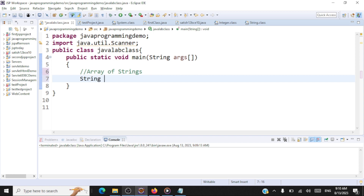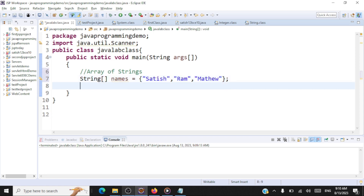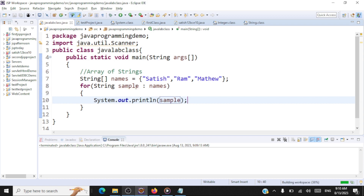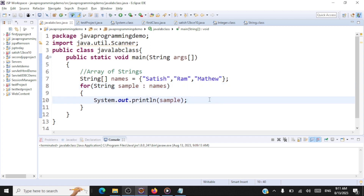First let us see how to initialize a single dimensional array of strings. I'll have an array called 'names' and directly initialize it with string values: Satish, Ram, Matthew. We're going to print the data using an enhanced for loop — taking every string called 'sample' from the names array and printing it. So first Satish will be taken, printed, then Ram, then Matthew.